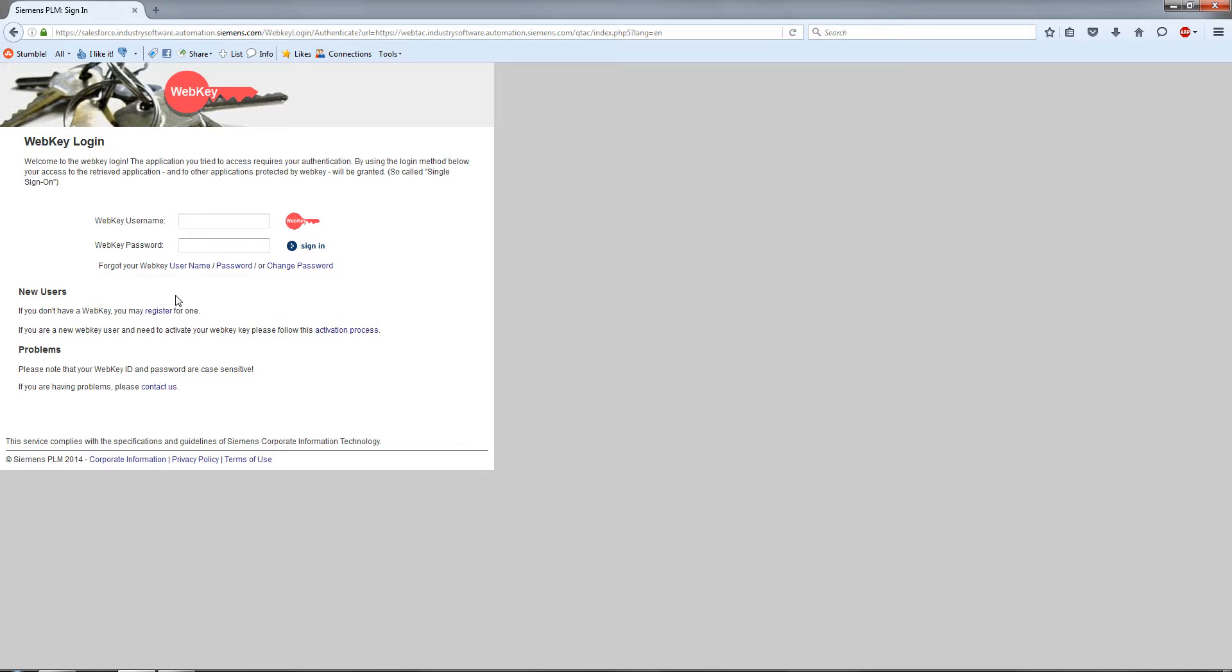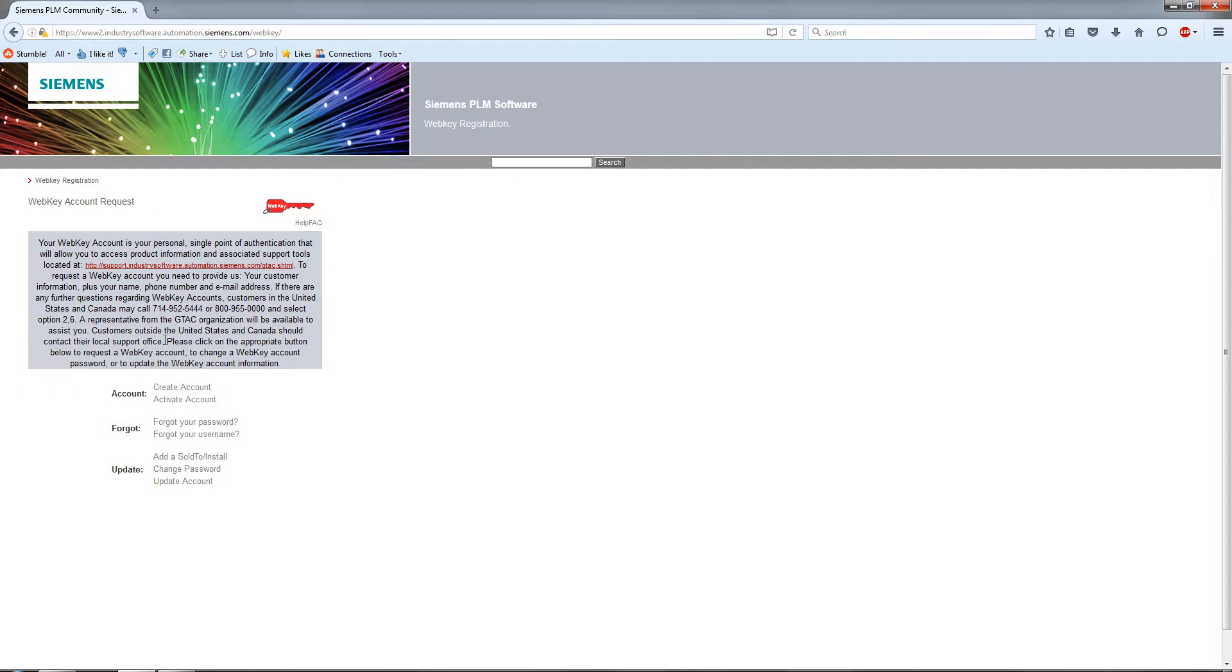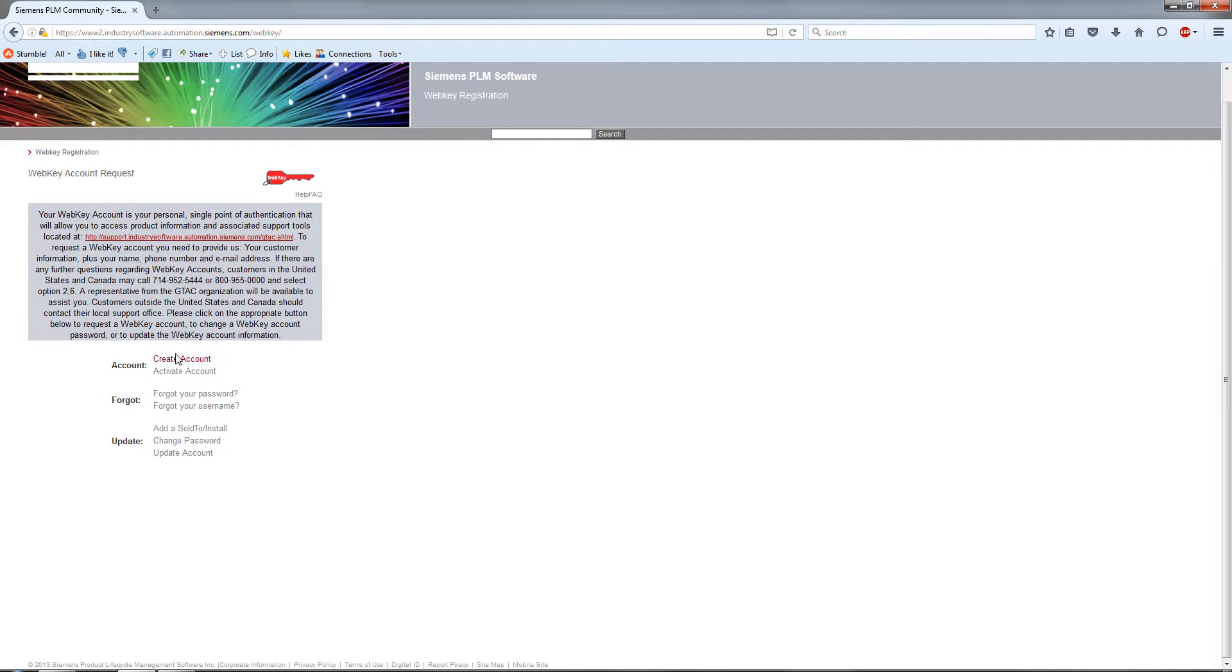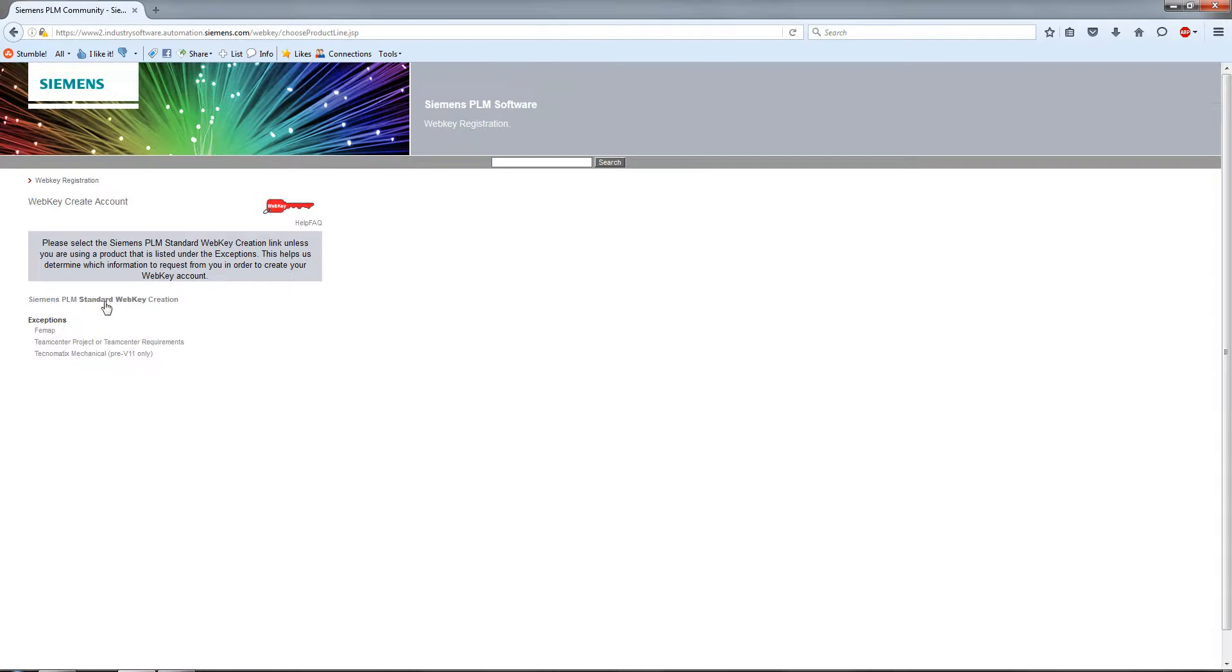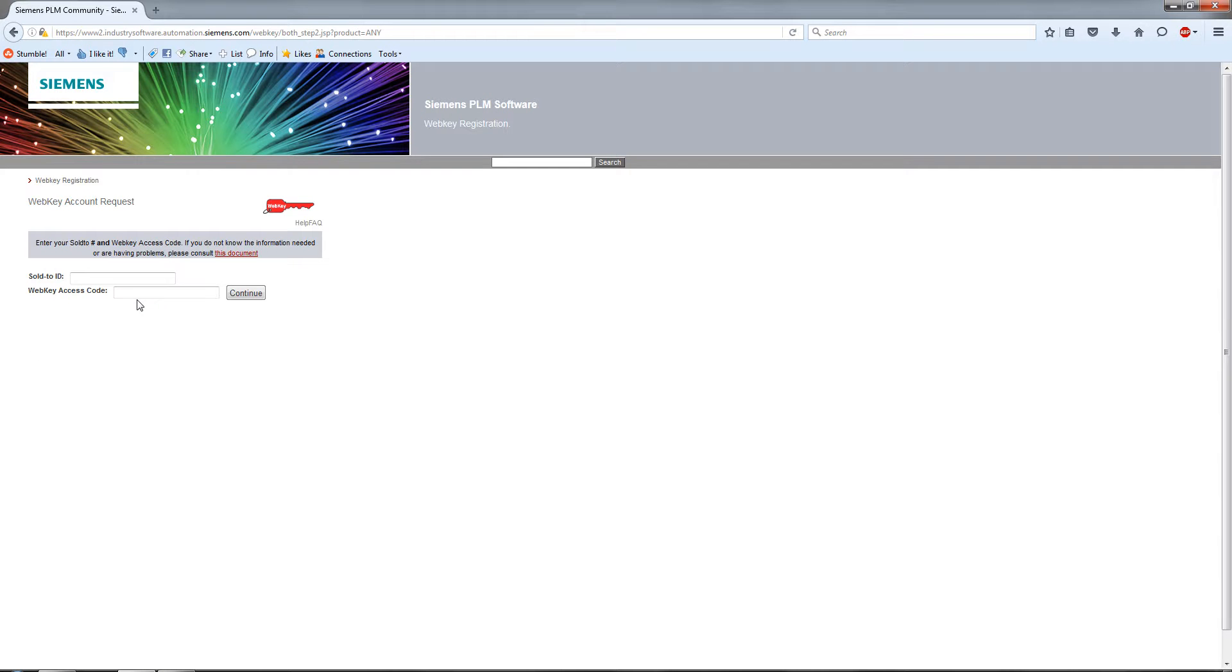You're going to have to create a web key account. If I don't have the password, I come down here to new users register for an account. You want to create a Siemens PLM standard web key creation. Now it's asking me for a SOLD ID and a web access code. So where do you get these?